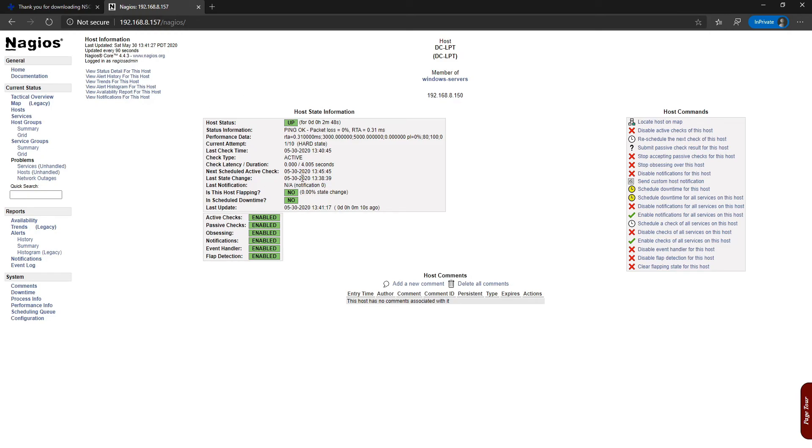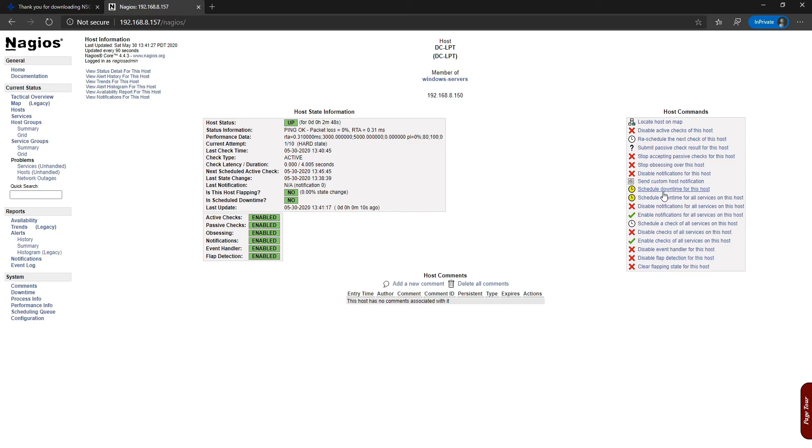We have a list of commands here that we can use to disable some checks or enable some checks or customize some things. We can do a lot of things in here.